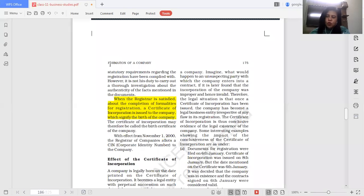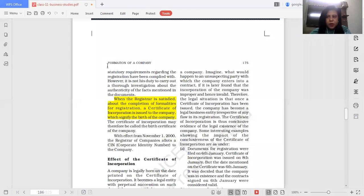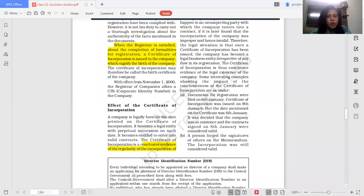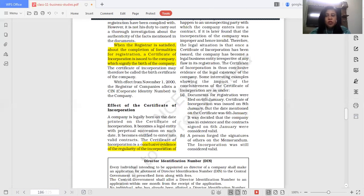What is the effect of the certificate of incorporation? Once the certificate of incorporation has been issued, the company becomes a separate legal entity with perpetual succession. The company now has the authority to sign contracts, enter into contracts with third parties, own property in its own name, sue others, and be sued by others. The certificate of incorporation is considered conclusive evidence that the company has been incorporated.